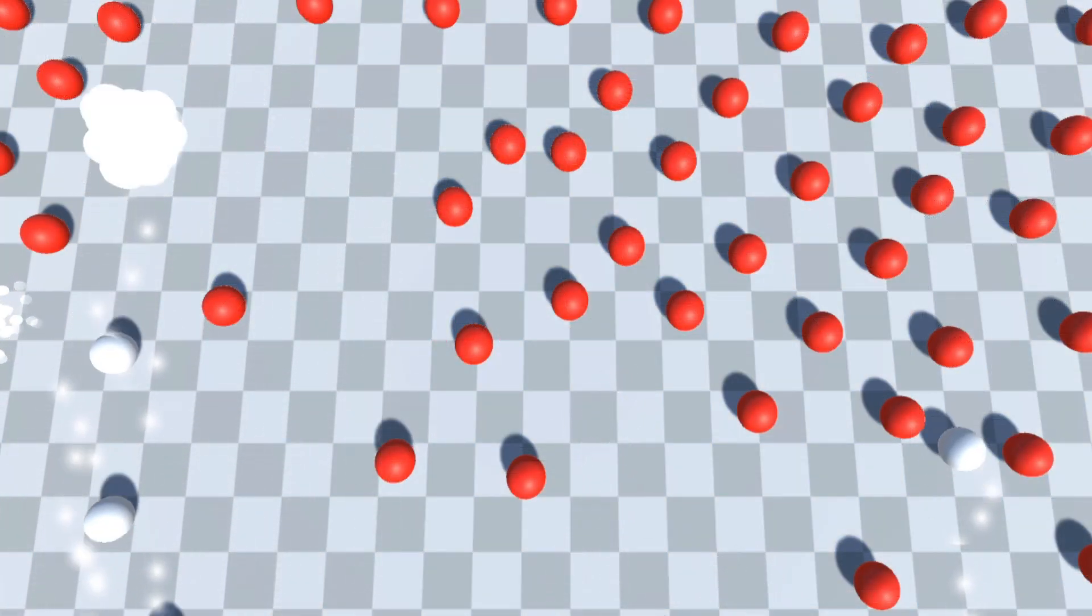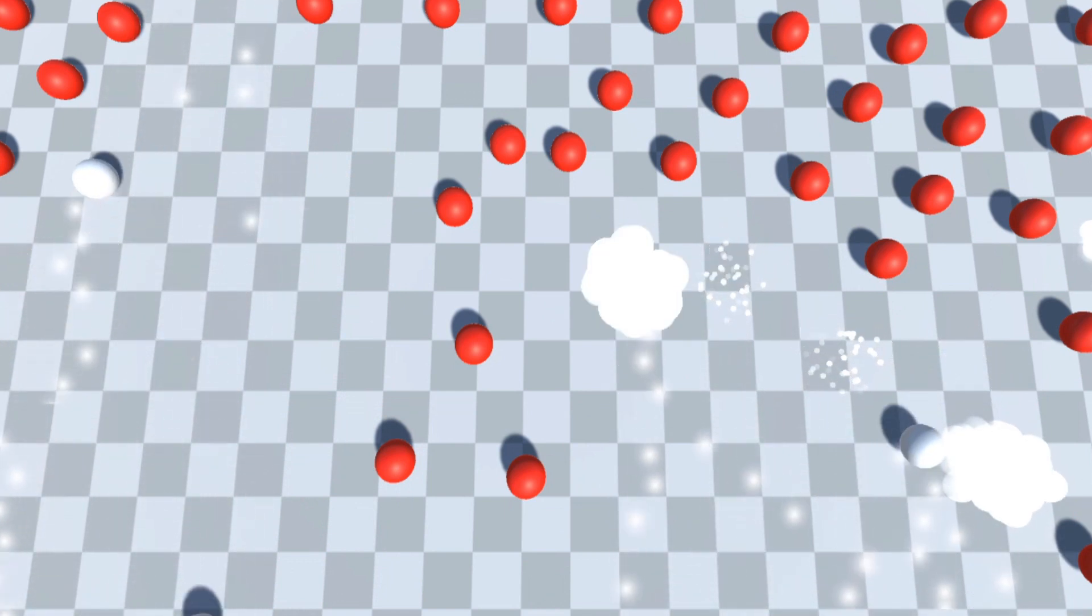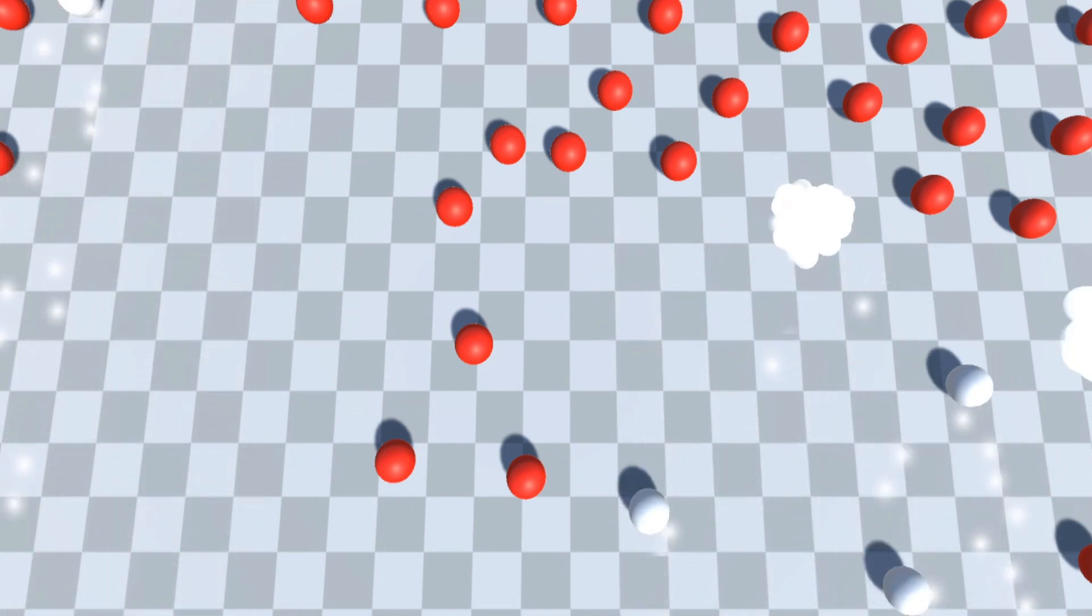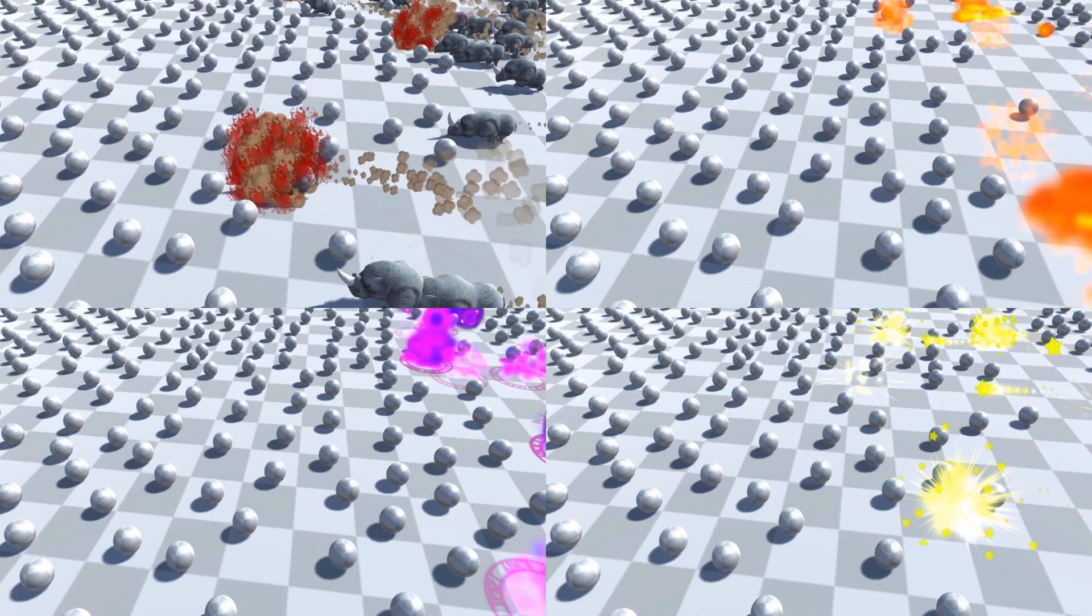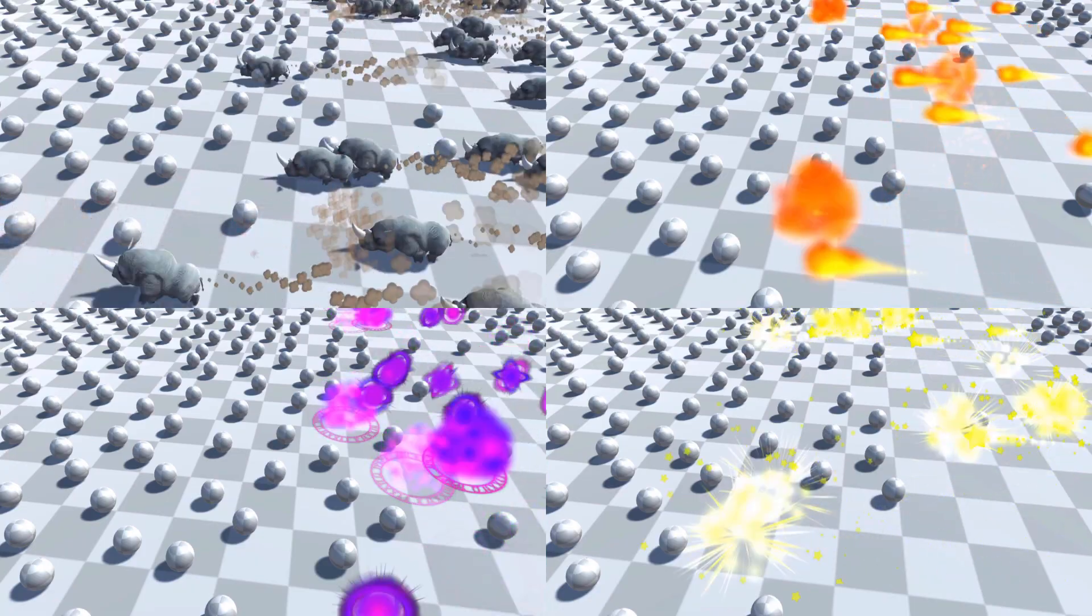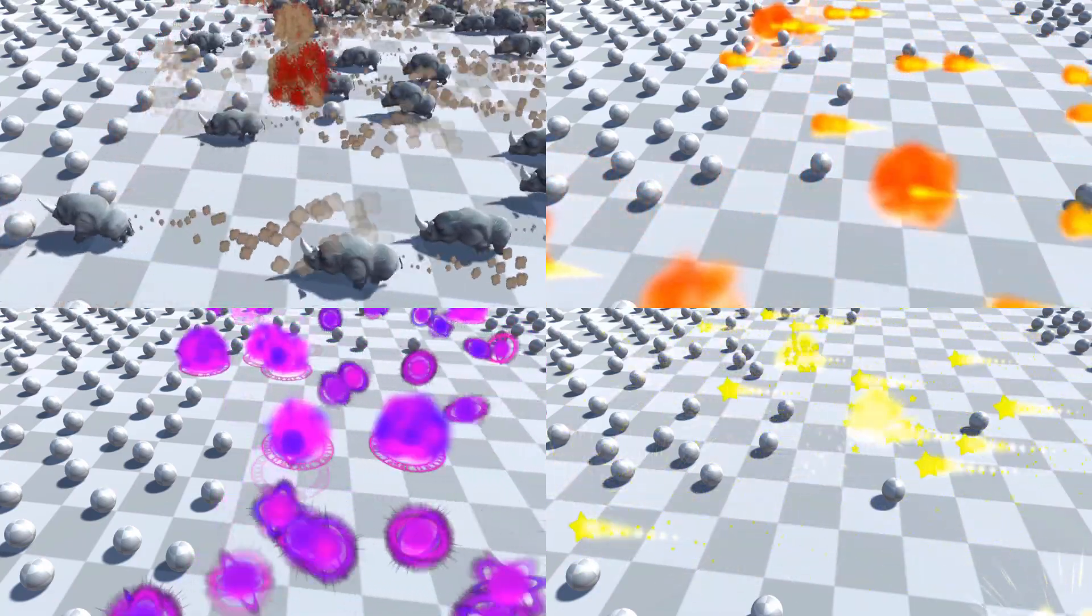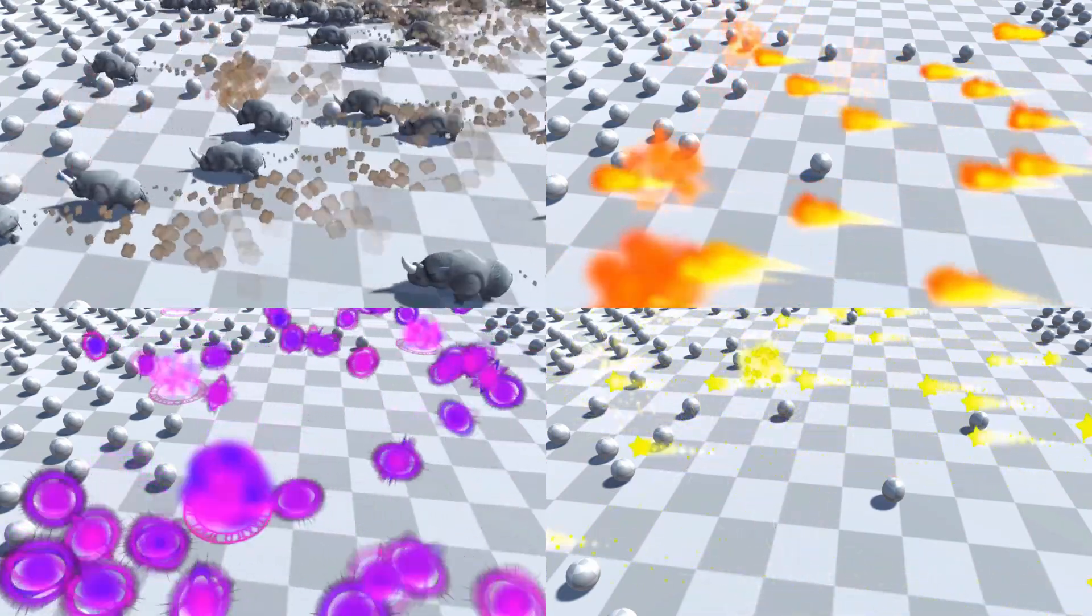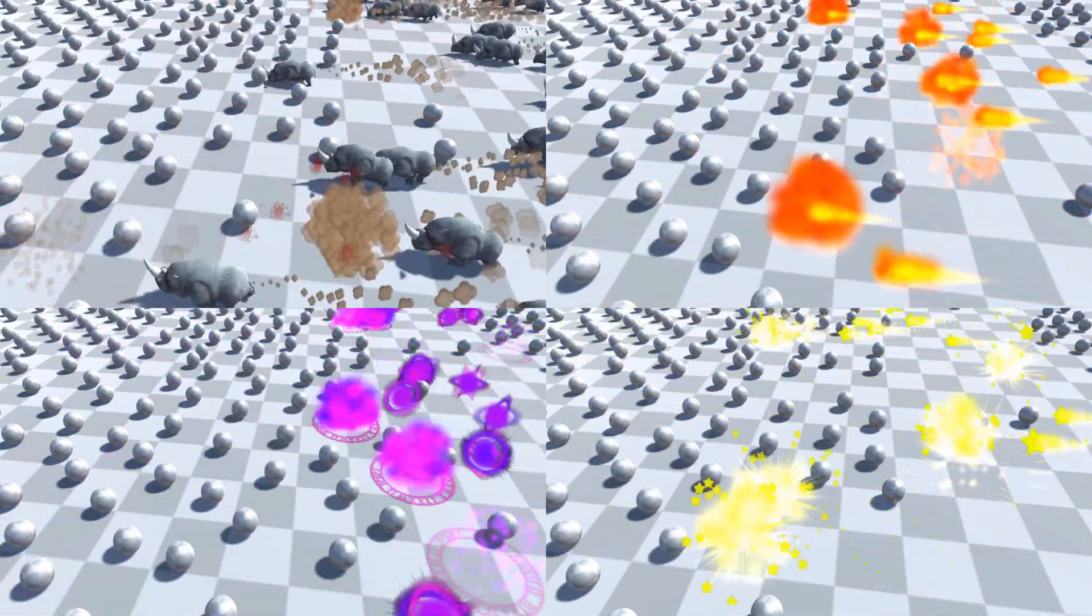We have successfully recreated Beastmaster's Stampede ability from Warcraft 3. You can customize it to look however you like. Here are a few examples. Go crazy with it. Please subscribe. I have another ability queued up to recreate in Unity so stay tuned for that. Thank you for watching and have a good one. Bye bye.